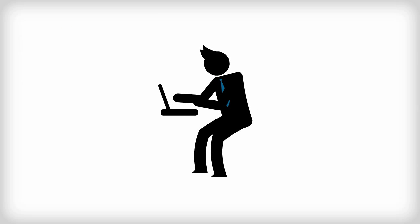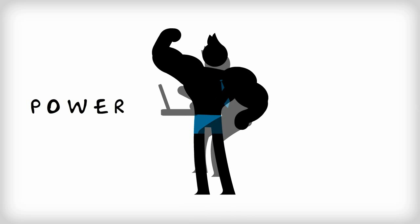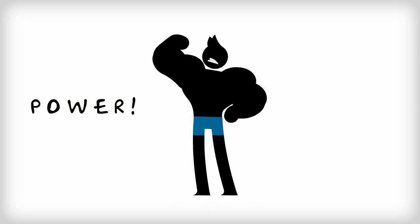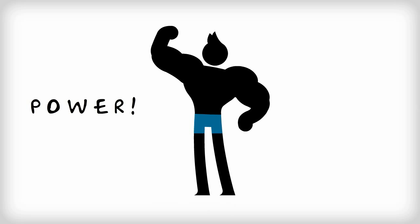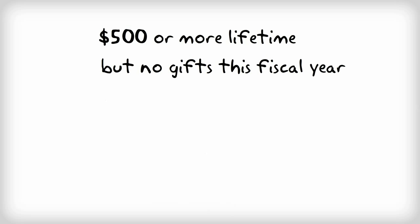While you can do most everyday queries by adding more criteria, sometimes you need a bit more power. For instance, what if you're interested in finding everyone who's given $500 in their lifetime but hasn't donated yet this year?